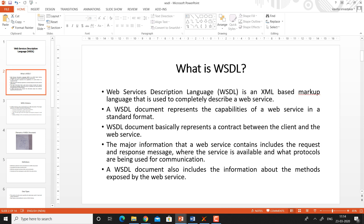So what is the WSDL or web service description language? Web service description language is an XML based markup language that is used to completely describe a web service. A WSDL document represents the capabilities of a web service in a standard format.